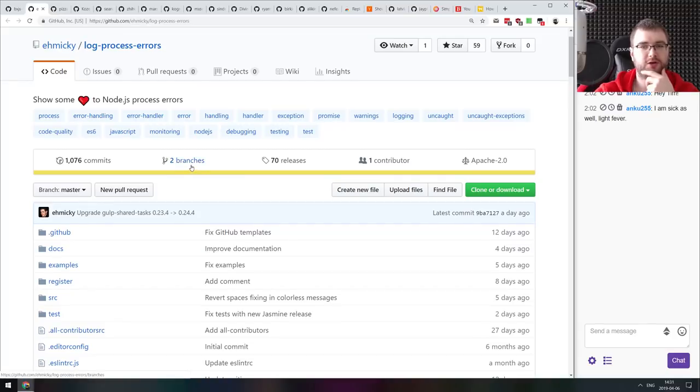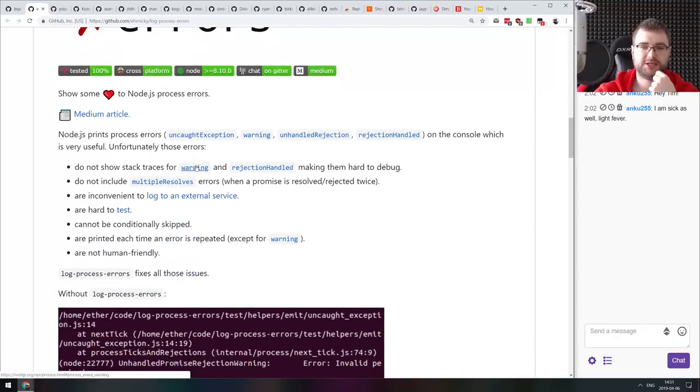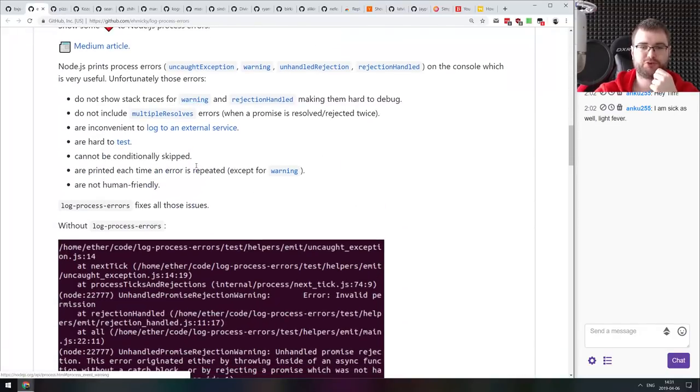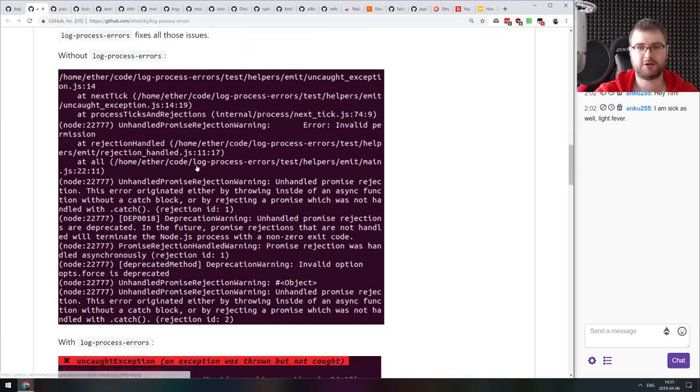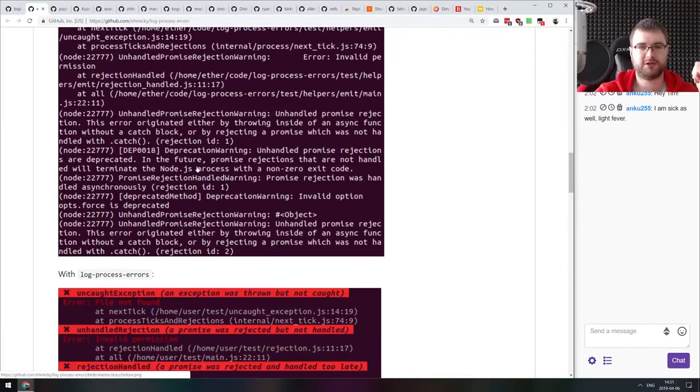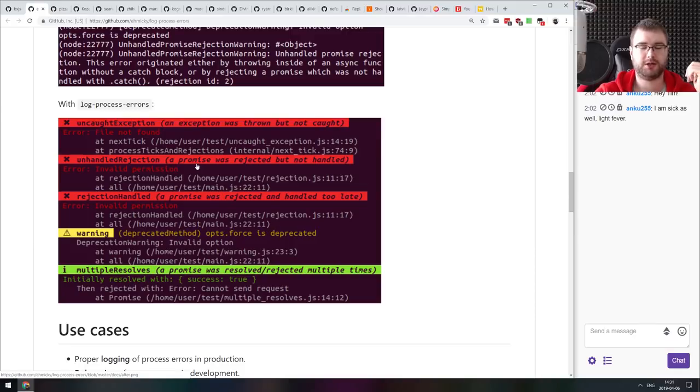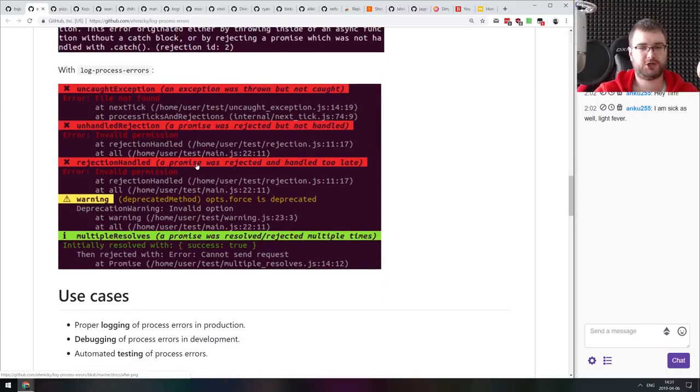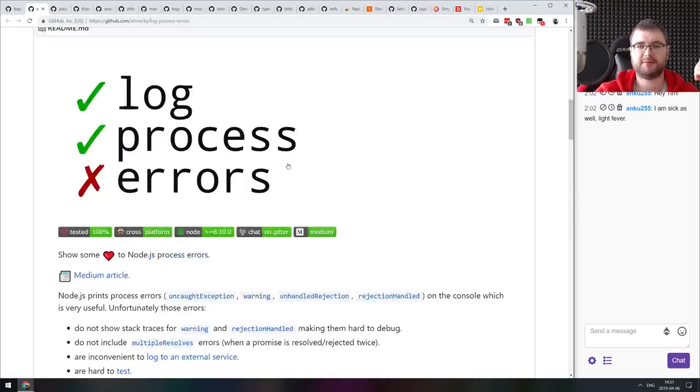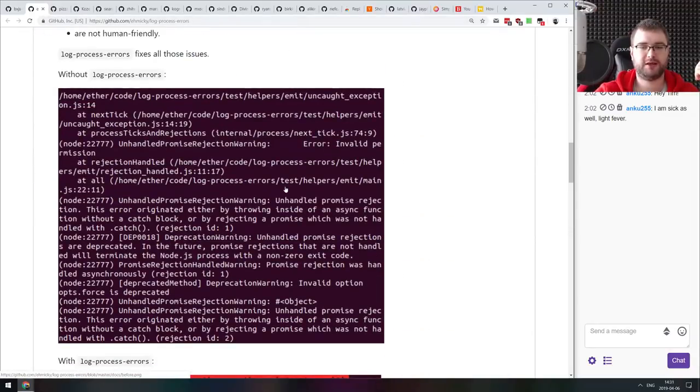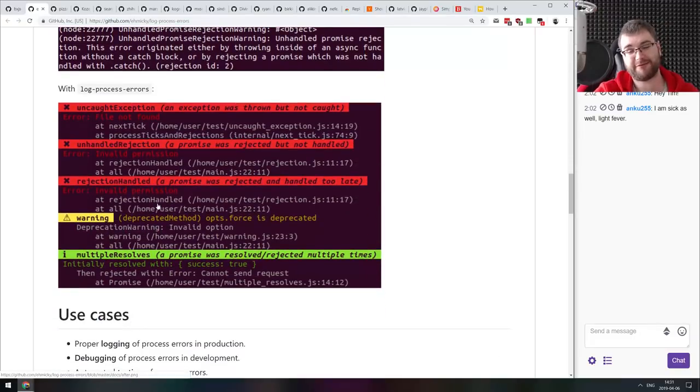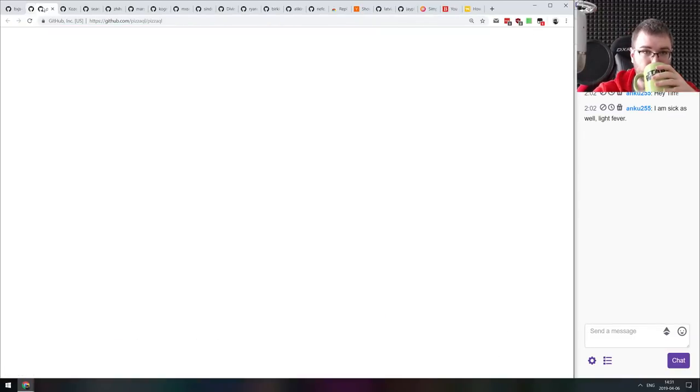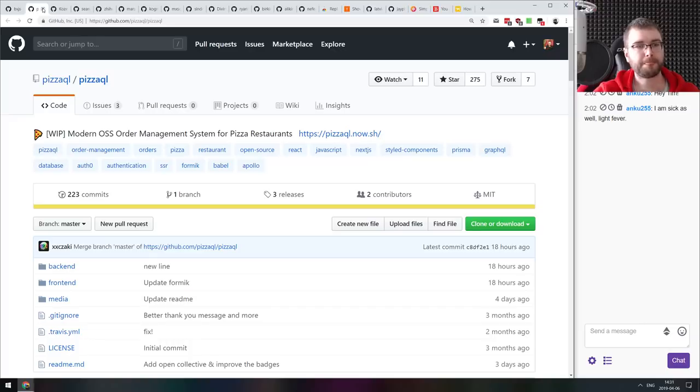Next thing we got here is log process errors. Show some love for node.js process errors. This is pretty fire formatting for node.js error output that turns it from plain text into a bit more formatted text that is easier to recognize as a human. It looks fine. I never had problem with reading the node errors but this definitely looks a bit nicer.